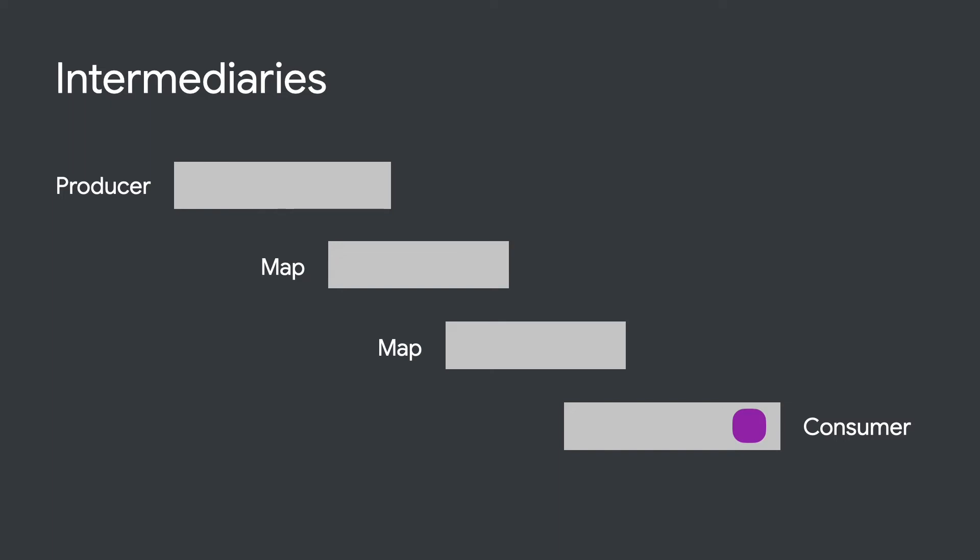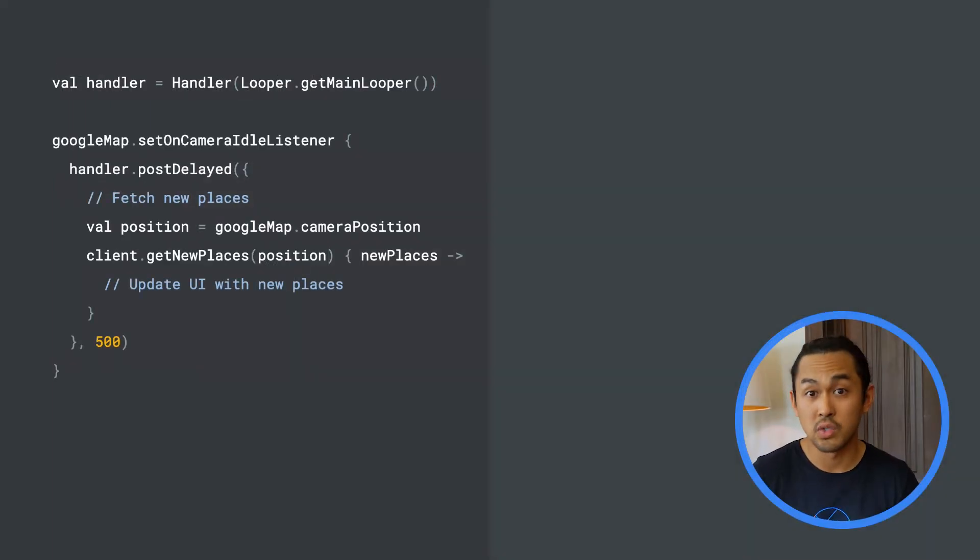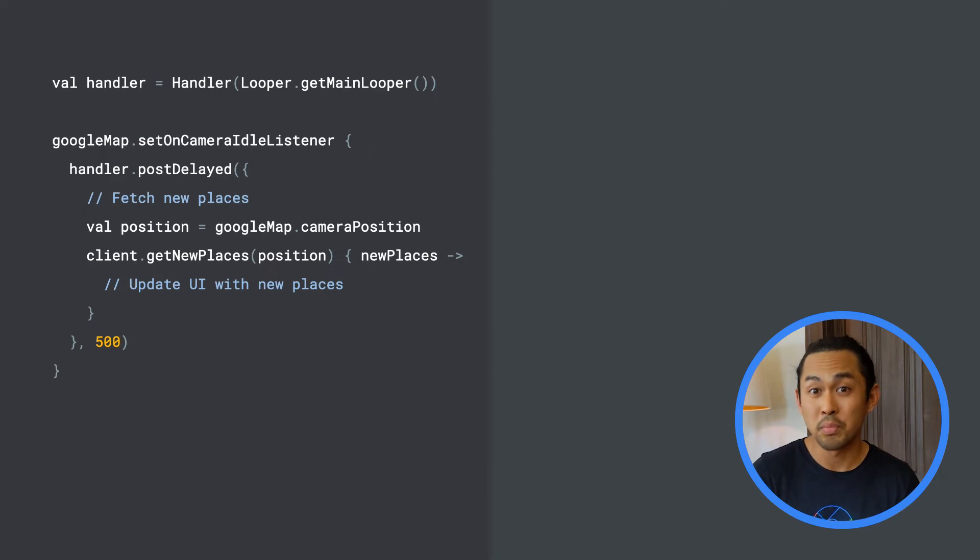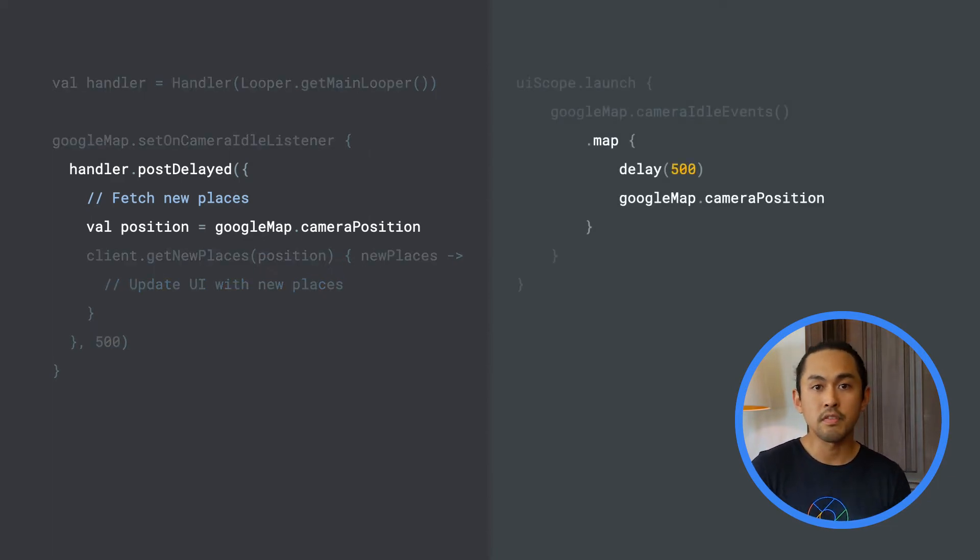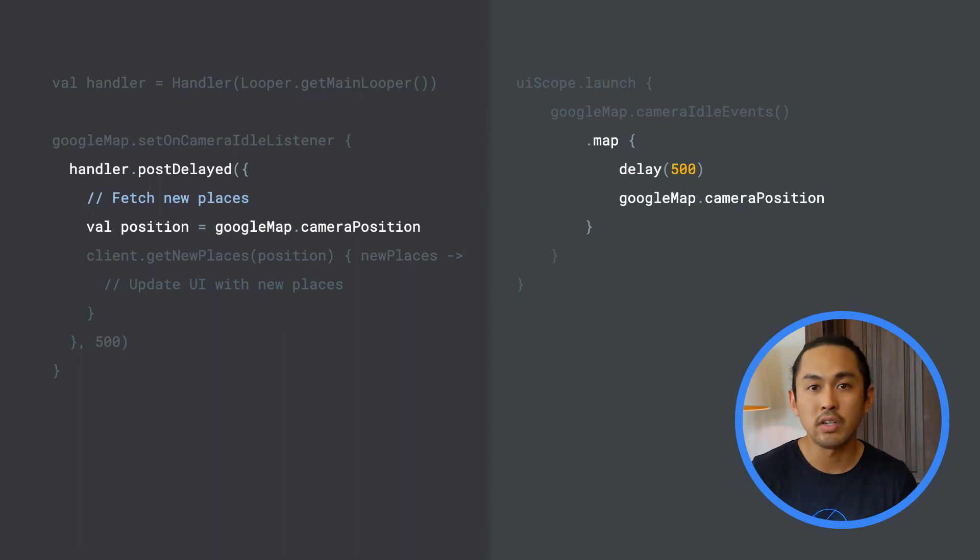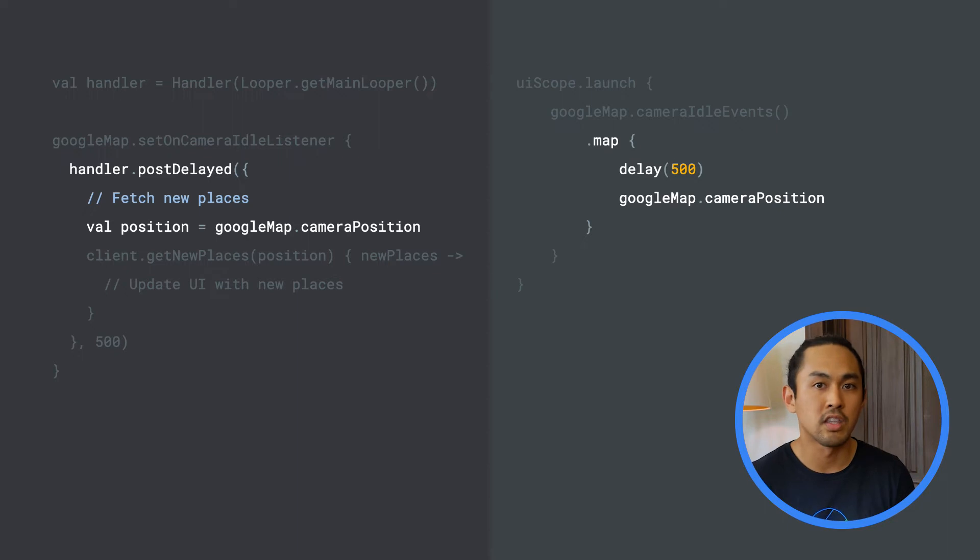Using intermediaries, let's rewrite the piece of code I shared in the first video to accomplish updating the map when the camera moves to a new position. First, let's apply a map operator and call the delay function, which is equivalent to calling postDelayed in the original implementation.